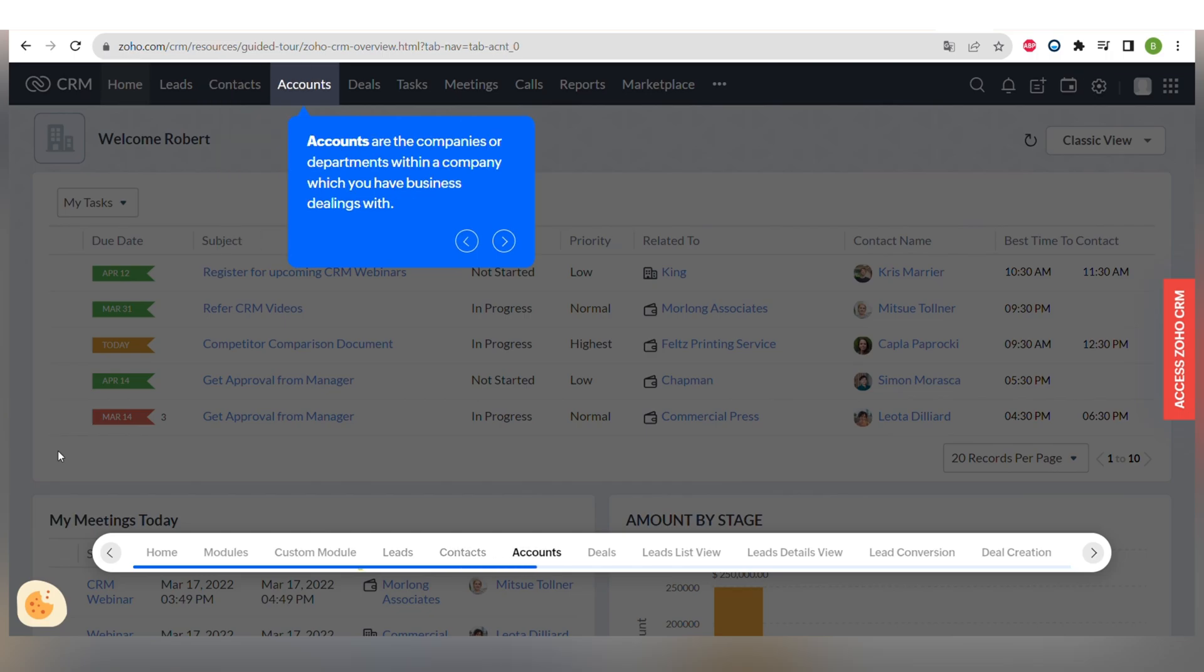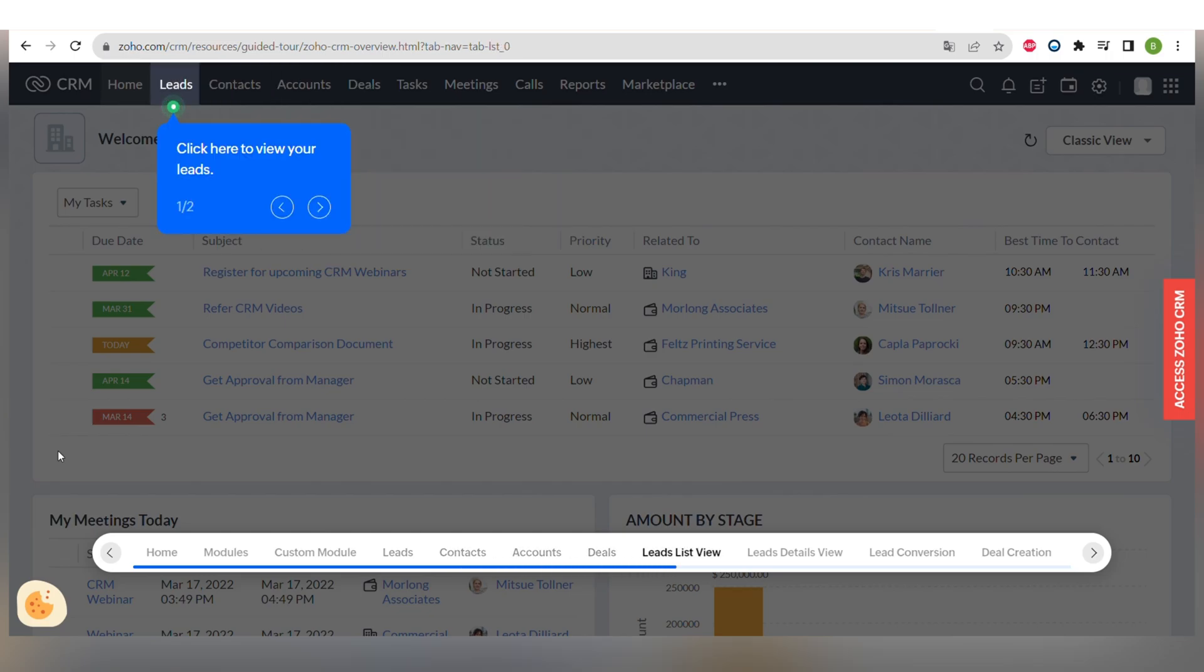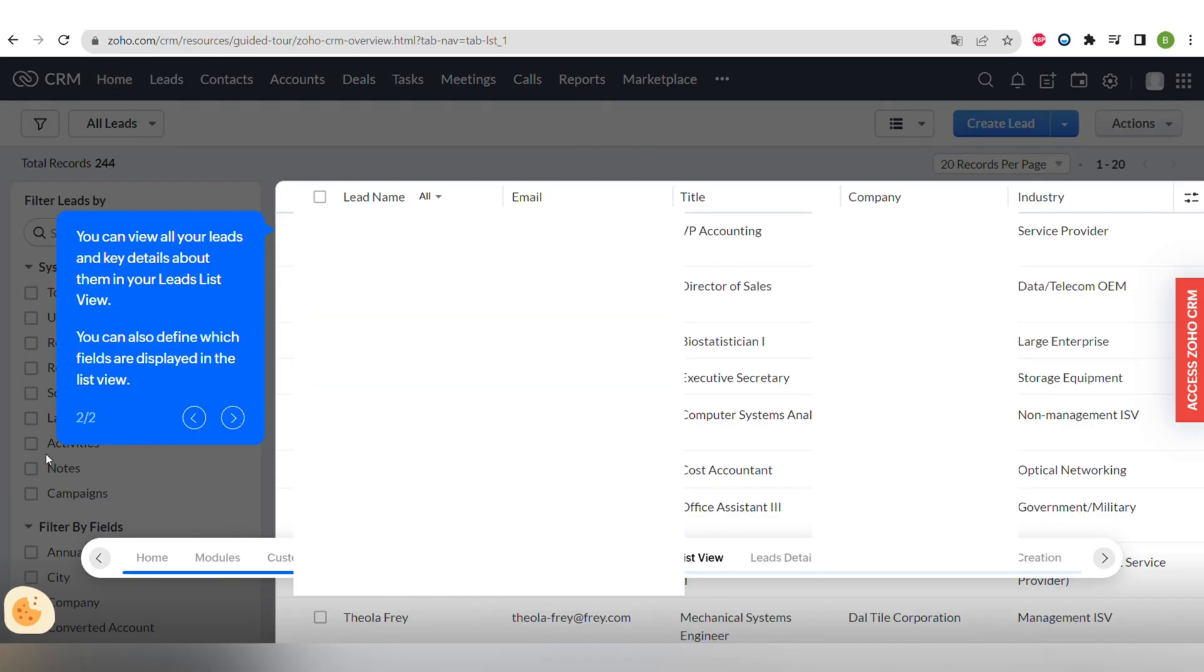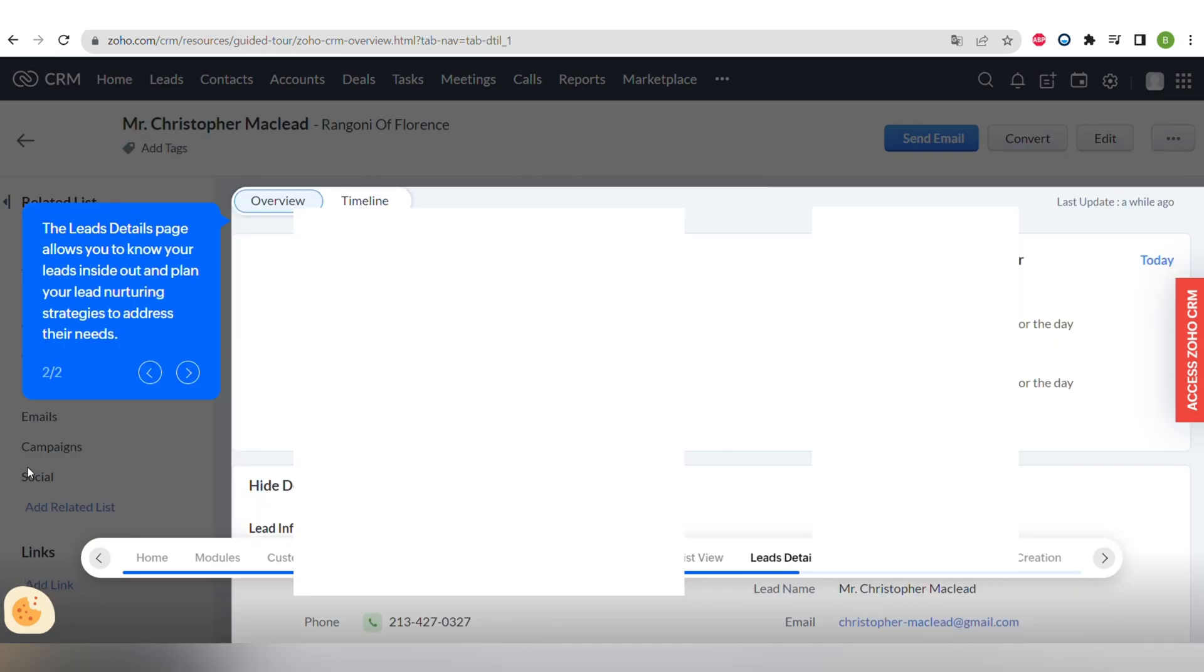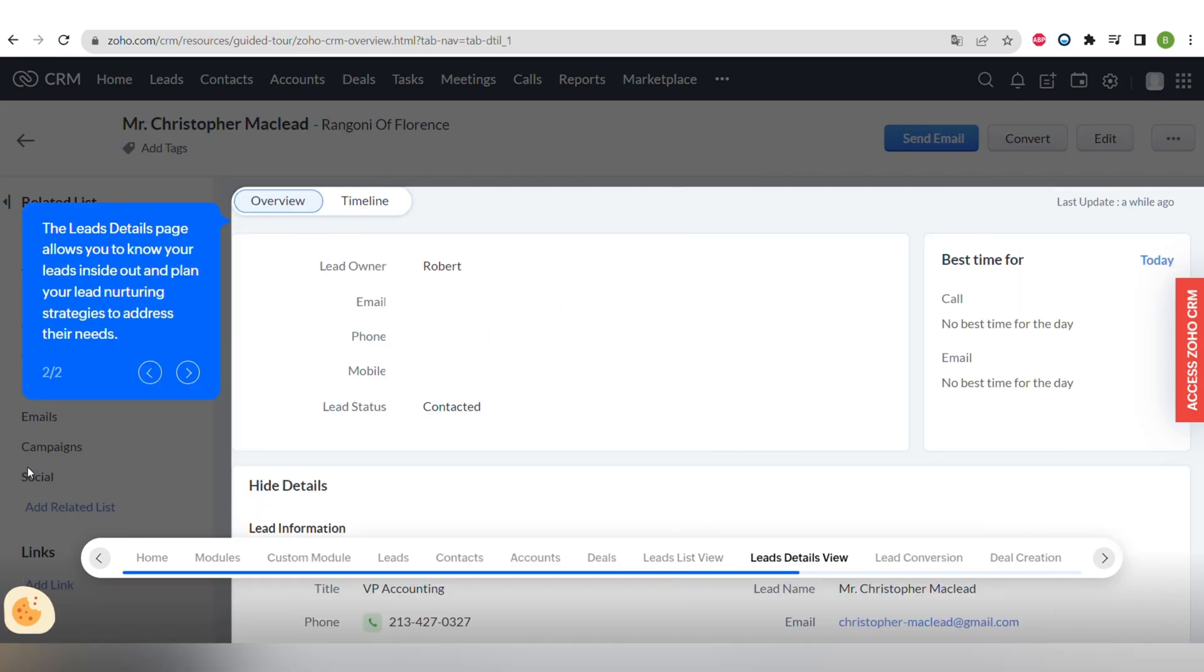Let's go to the leads module and see what information you can find there. You can view all of your leads and key details about them in your lead list view like lead name, email, title, company, industry. You can also define which fields are displayed in the list view and you can find even more information on leads detailed page.